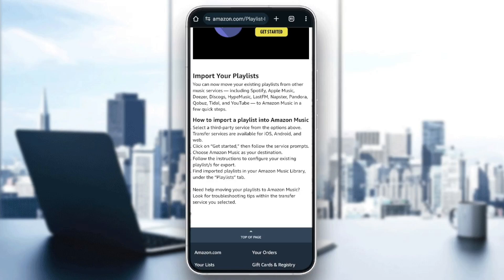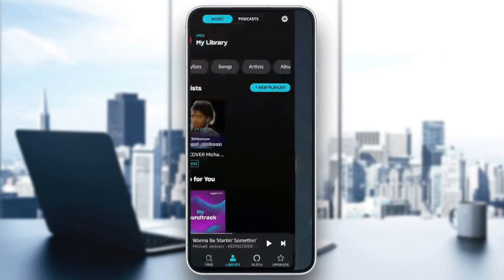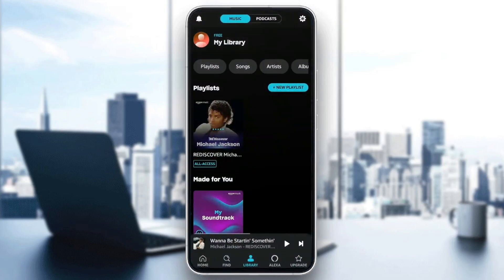Find imported playlists in your Amazon Music library under the Playlists tab. So this is it, guys, for today's video. Thank you guys for watching. See you guys in the next video.